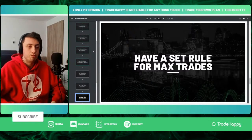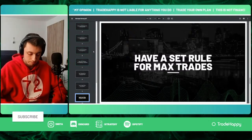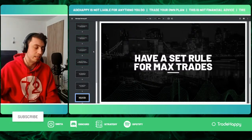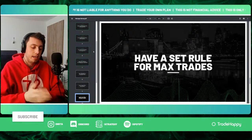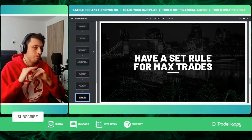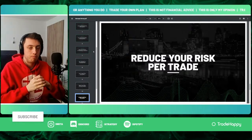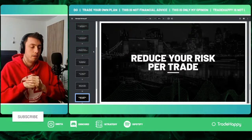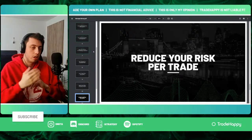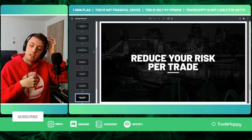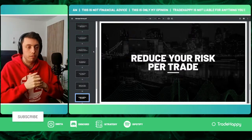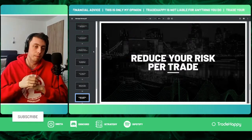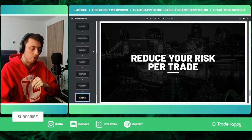Next, have set rules for max trades. For example, three trades per session — London and New York — totalling six trades per day, then you're done. Also, reduce risk per trade. If you're over-trading, cut your risk in half. If you're risking 1%, drop to 0.5%. Less risk means less emotion, which helps you stick to your plan.